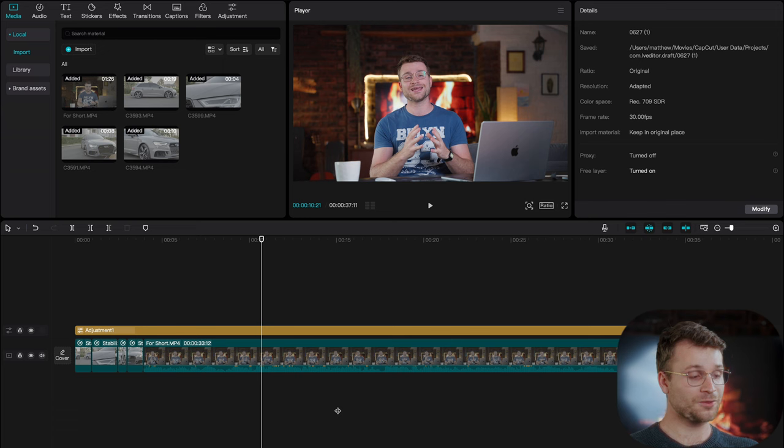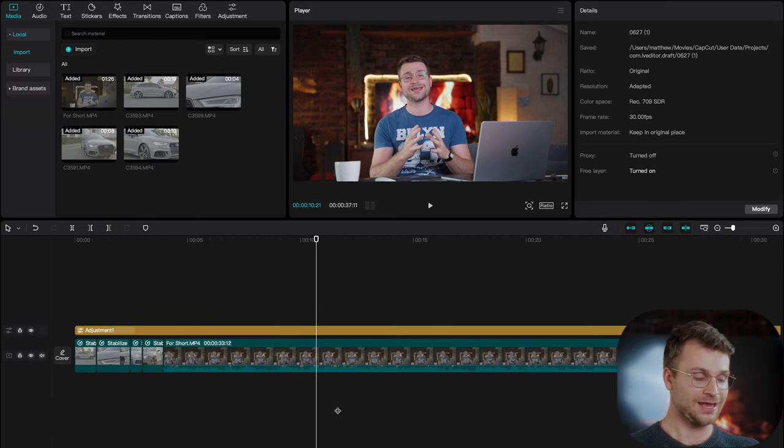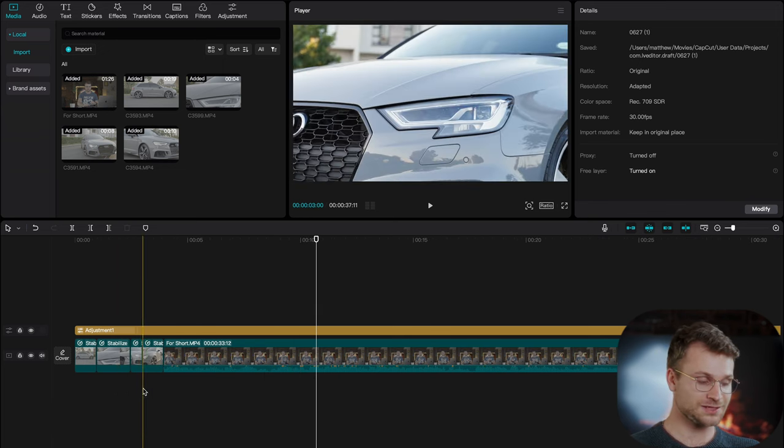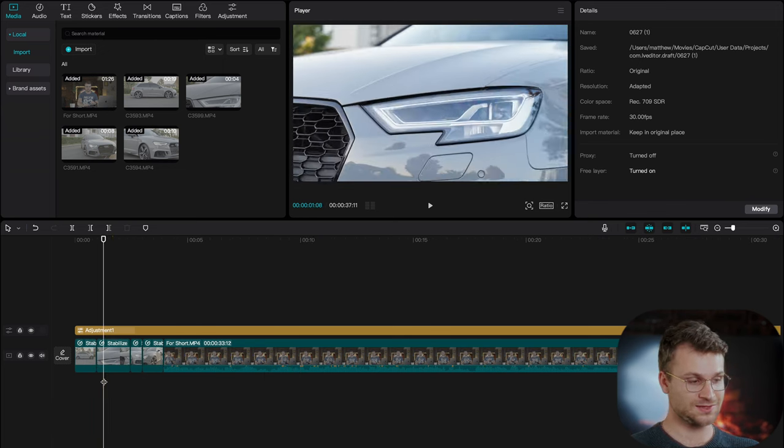All right, without further ado, let's get into it. I'm on the desktop version of CapCut today and you can see we already created a project, we've imported our clips and we put them onto the timeline.